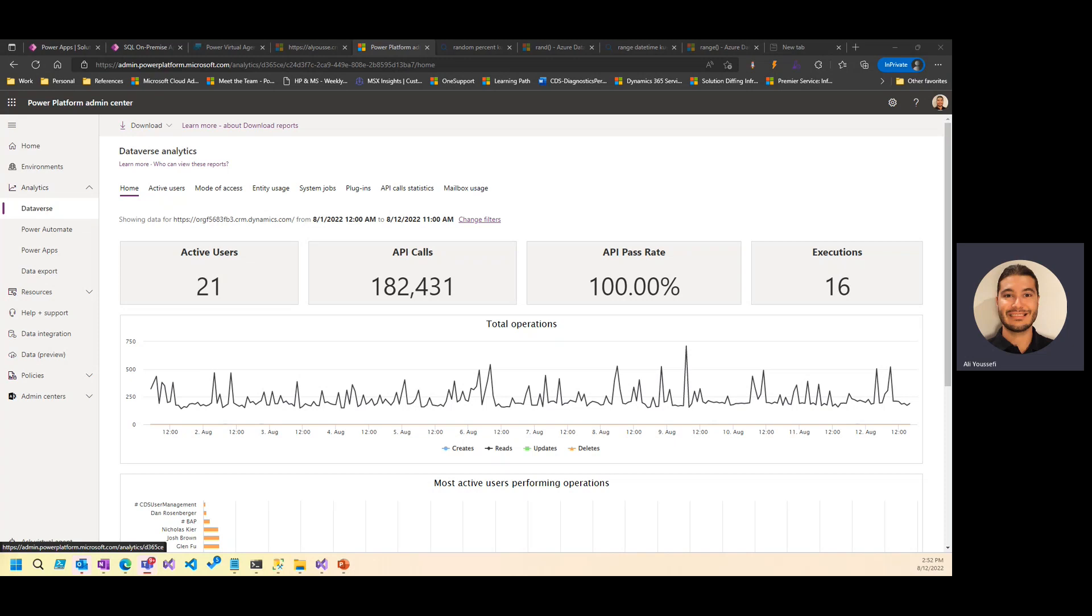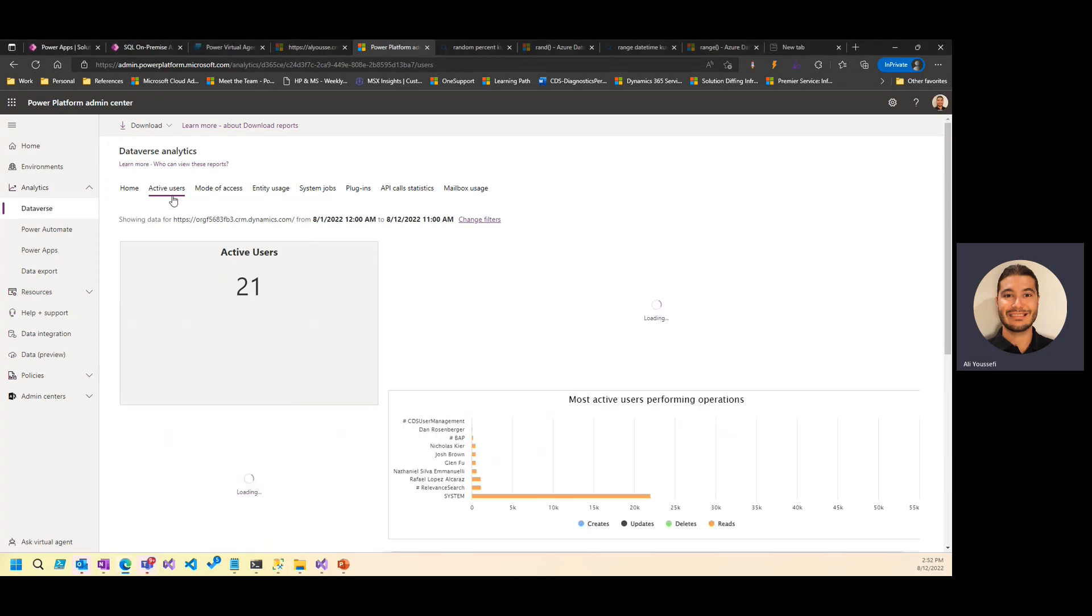If you've done any sort of analytics or administration with Power Platform, most likely you started somewhere here within the Admin Center, looking at Dataverse, Power Automate, Power Apps, to find out more about your users, the active users that you have, where they're performing operations.